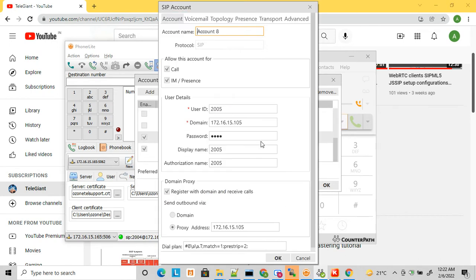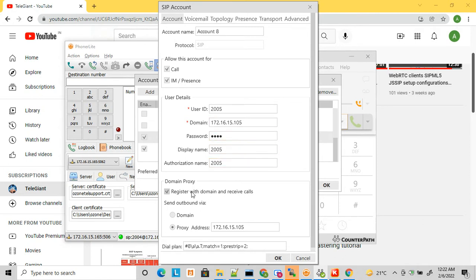For account details in Bria, you enter an account name, then the user ID, password, and the ePBX server IP where you want to register the softphone. You can choose to register using an IP address or a domain name. Once you click OK and select the account, the softphone will register with those specific account details.